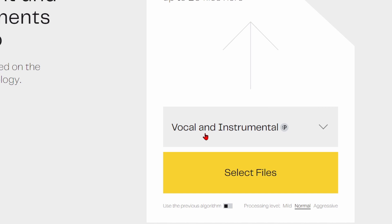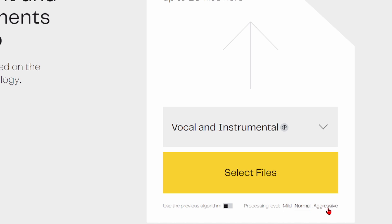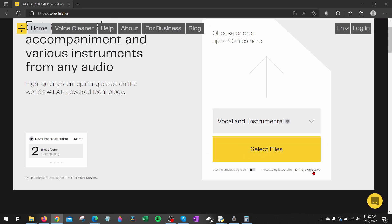Once you've selected vocal and instrumental we want to go below select files and you'll see the processing level right here. Normal works pretty well but I find that aggressive works great and you can always change this if your results vary. Every song will be different when removing the vocals so you just want to maybe play with this as you go along.